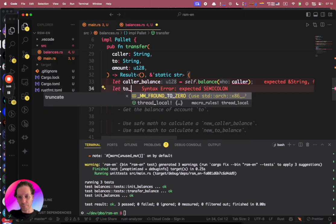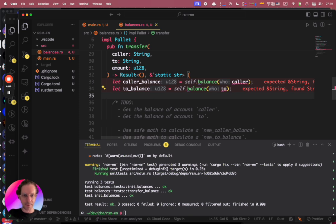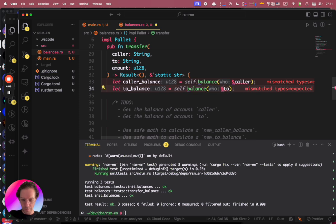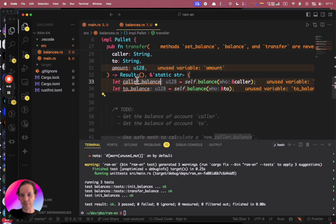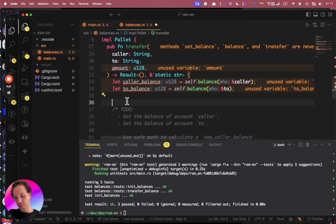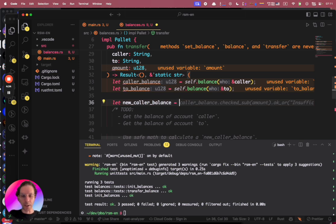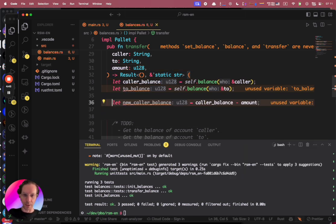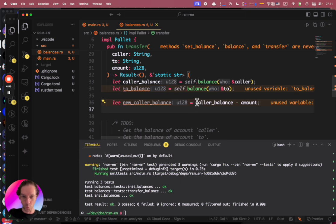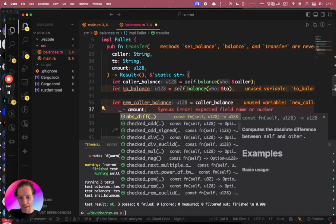Now I'll also get the to_balance in the same way. Then I need to update the caller balance with a new value based on the amount being transferred. The naive way would be: caller_balance - amount. But this is not safe — the amount could be bigger than the caller balance and this will panic. So we don't want that.